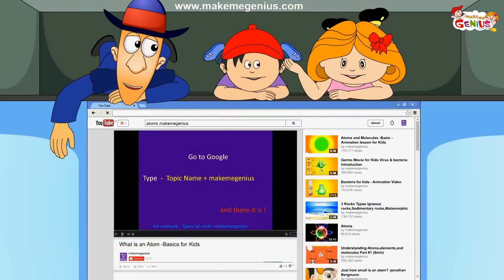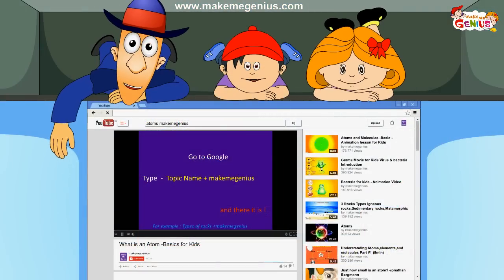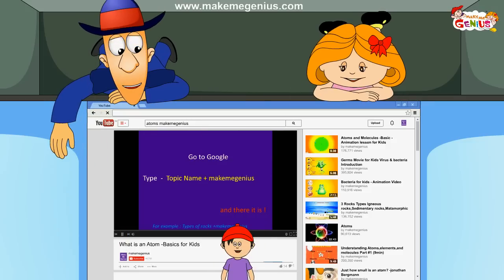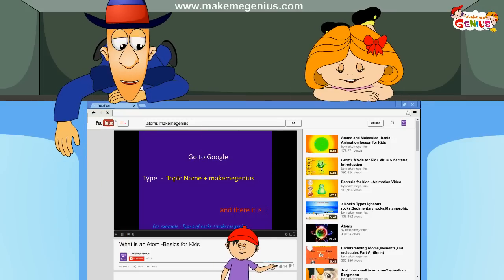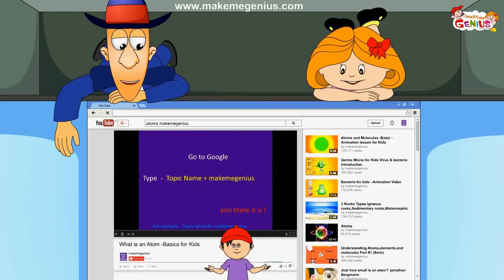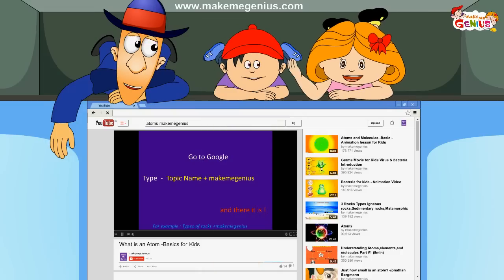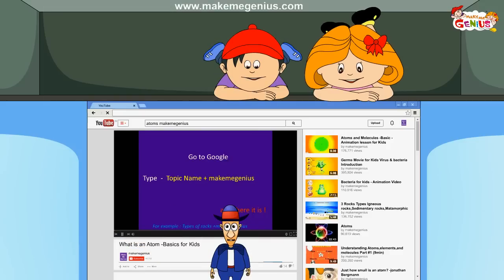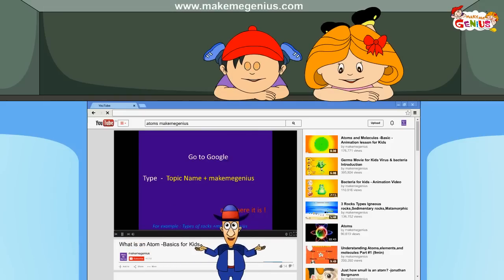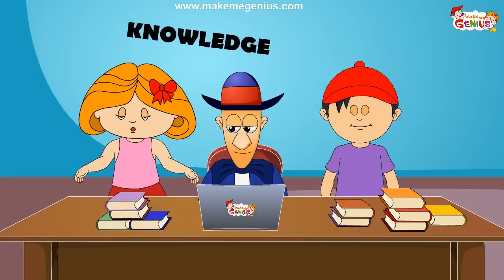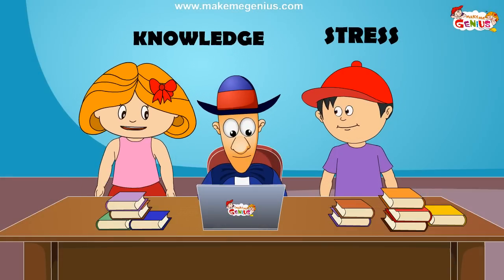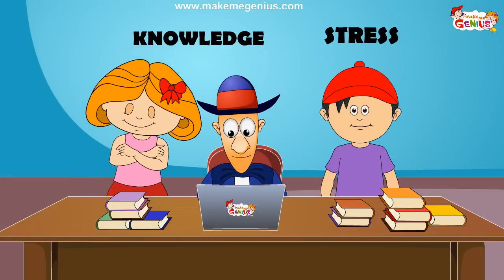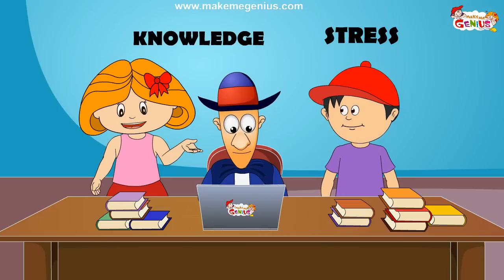So guys, now learn science from cartoons. Don't forget to press the subscribe button and please press the like button. Please click the subscribe button now and press the like button too. After you've studied in school, you can do revisions on Make Me Genius channel. All the knowledge comes to you in a fun way.